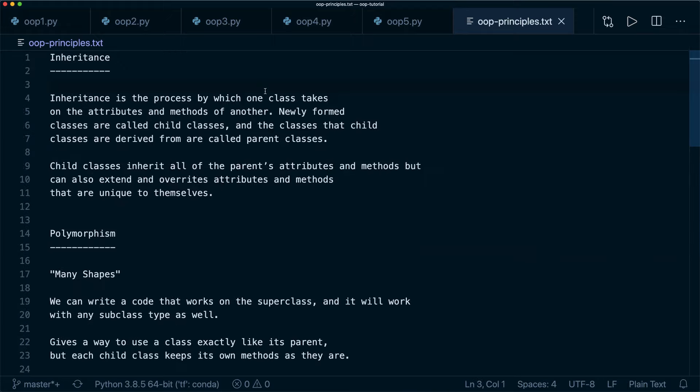We covered a lot today. These are all the essential topics you should know about object oriented programming. There are more advanced concepts in Python available, but for now this should be enough. I hope you enjoyed this tutorial and I hope to see you in the next video. Bye.